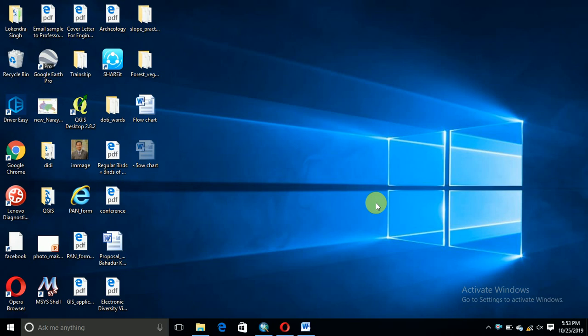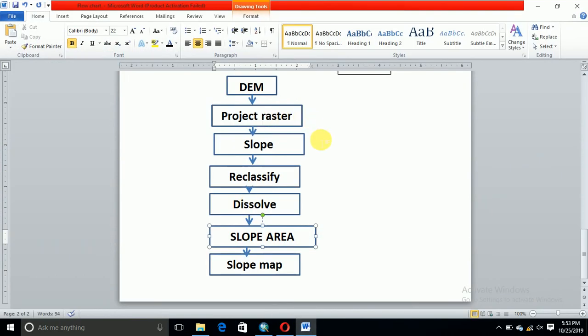I will give you an example of slope map making process to build a model for a slope map, and from this we can build any model in ArcMap. For the slope map, we need to know the steps of operation to make a model.